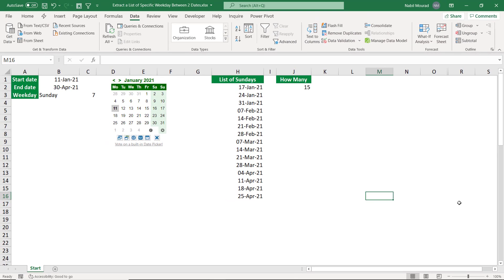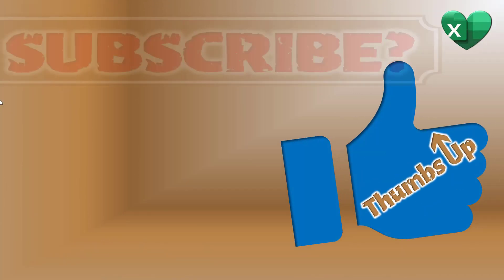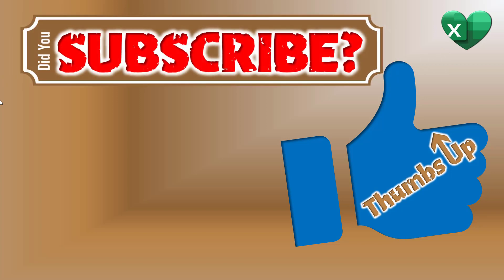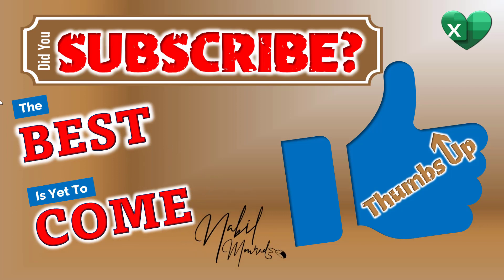In this project we learned how to insert a date picker and select a date using it. We also learned how to create a drop list of weekdays, and created a set of dynamic array functions — LET, SEQUENCE, FILTER, WEEKDAY, and XLOOKUP — to extract all occurrences of the selected weekday between the start and end date. If you found value in this tutorial, give it a thumbs up and subscribe to my channel to be notified when new tutorials are released. The best is yet to come — thanks for watching and see you next time.